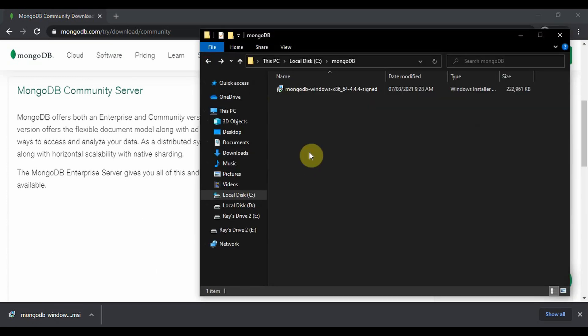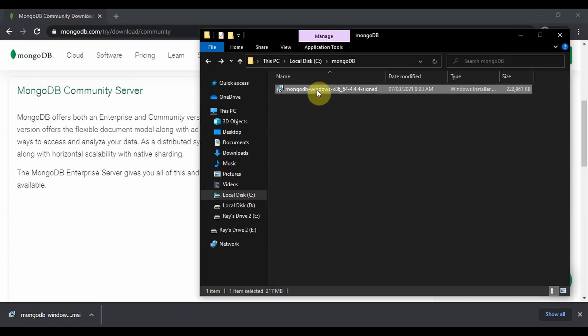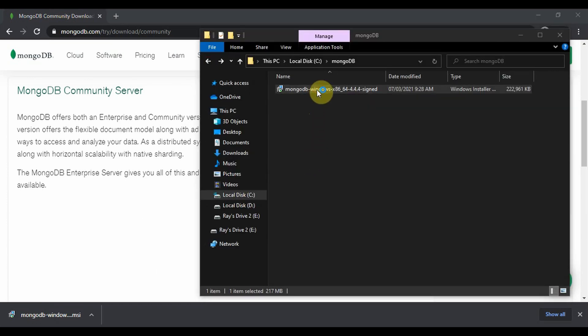Once it is downloaded I've copied it to C drive, double-click to install.